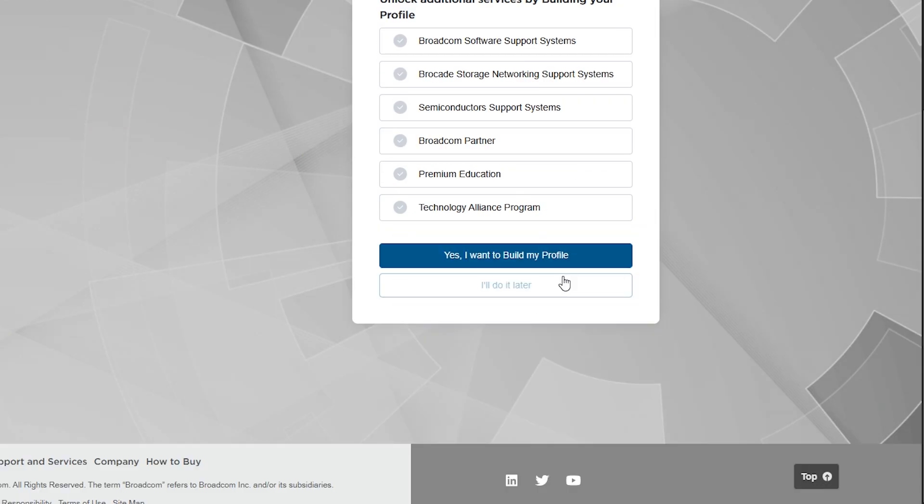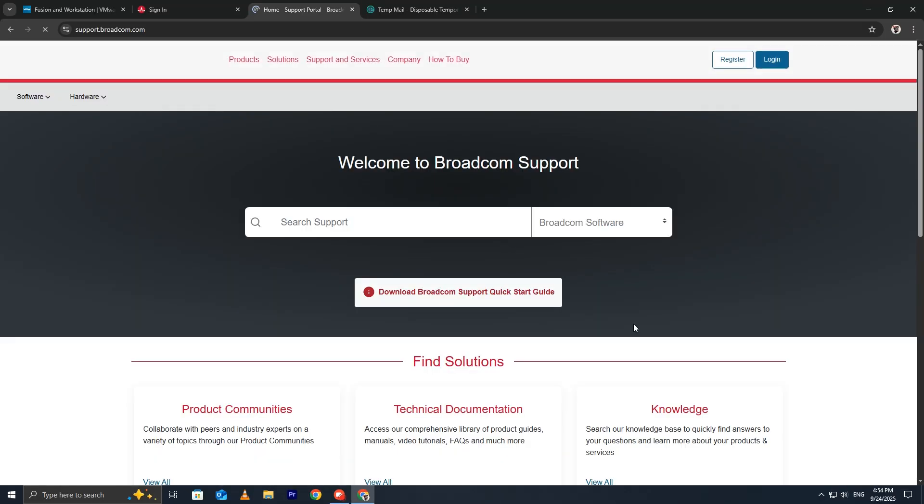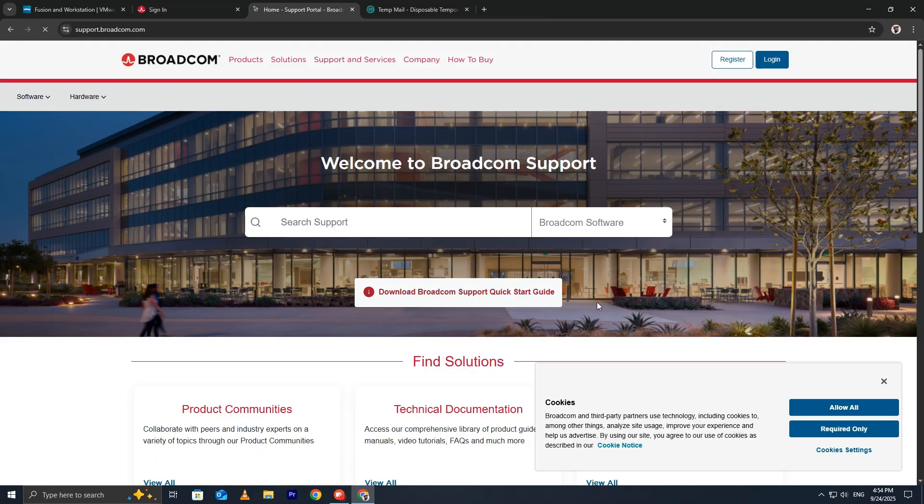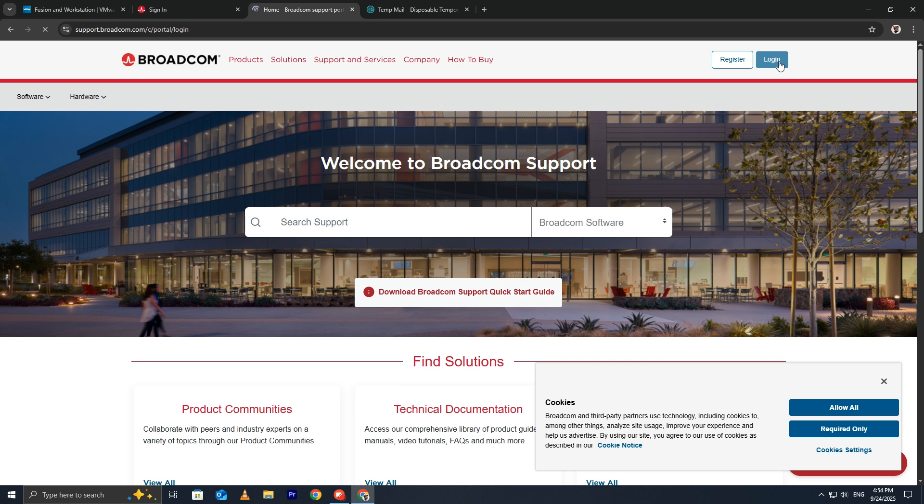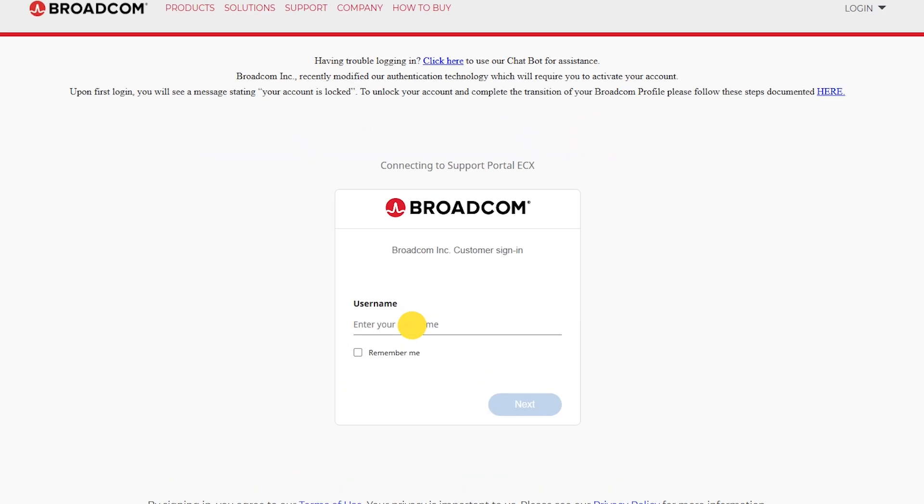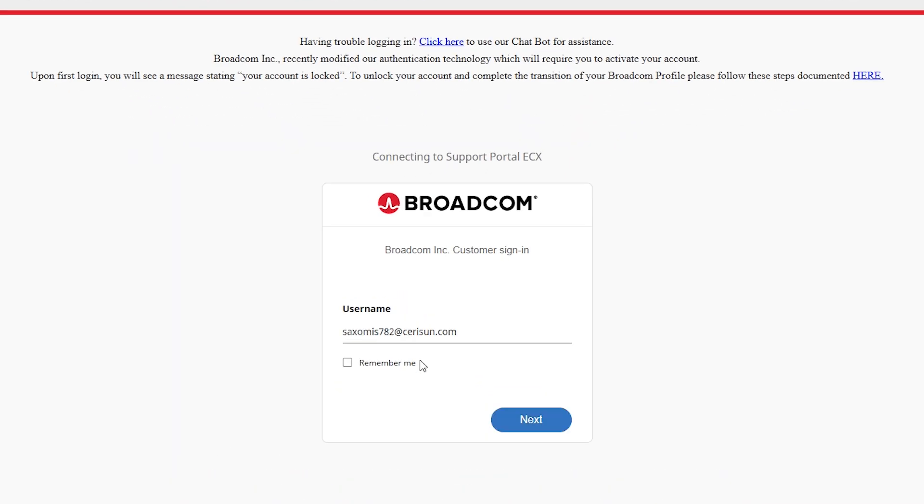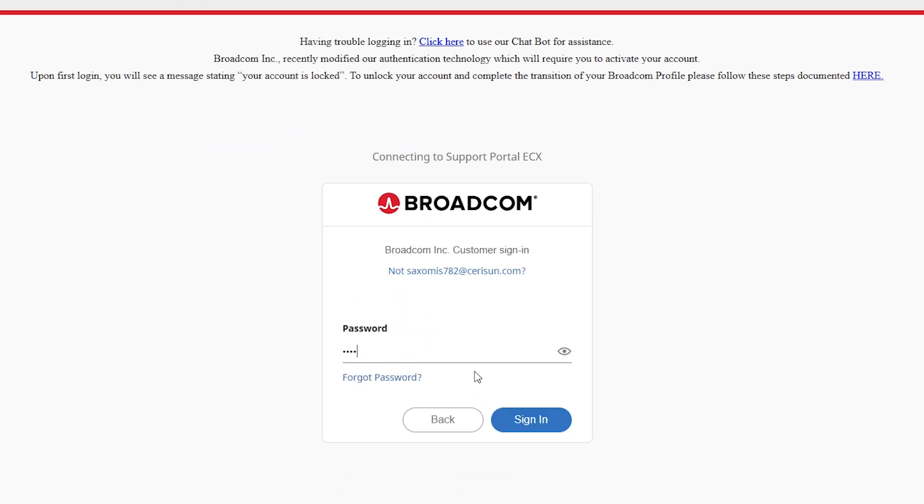When asked about additional details, just click I will do it later. Once your account is ready, log in using the email and password you just created. Type your email and click Next. Enter your password and click Sign In.